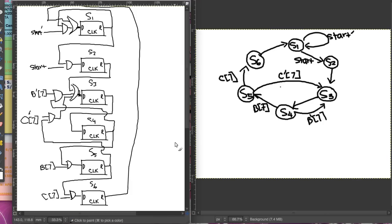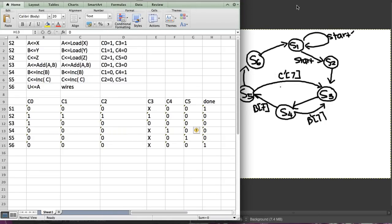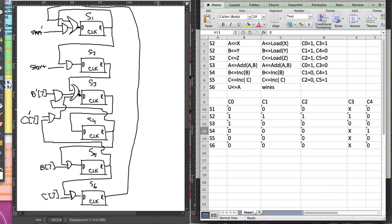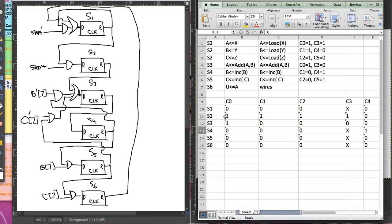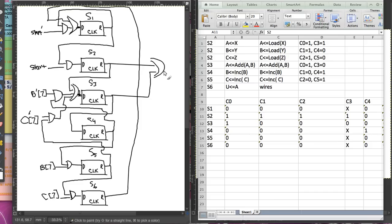Once you have these, you can look at the table. We need to look at this table and see what control signals come out. C0 is 1 when S2 or S3 is 1 — so during those states, C0 is 1. We can just take S2 and S3 OR'd together to get C0.